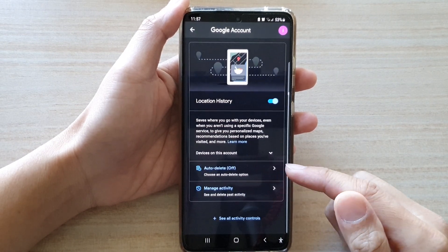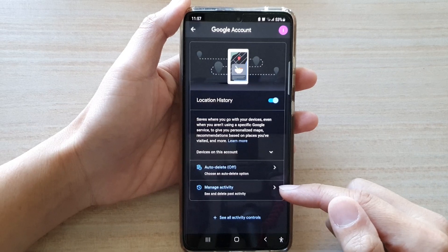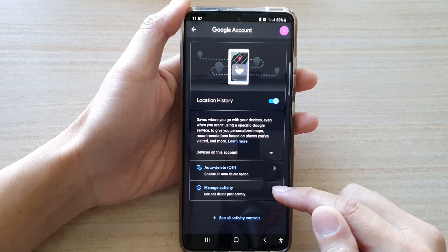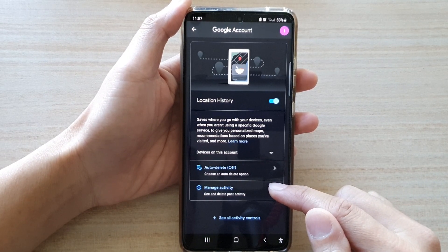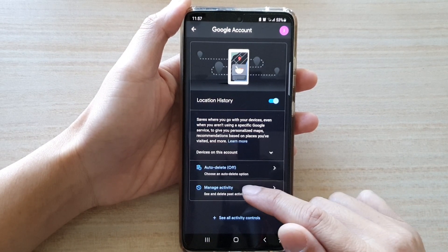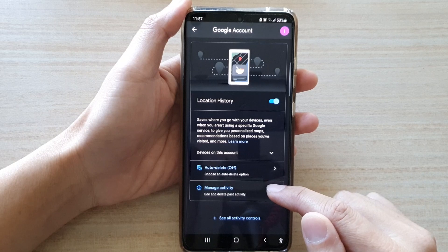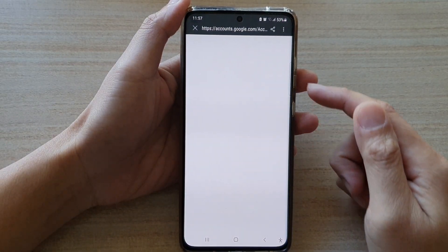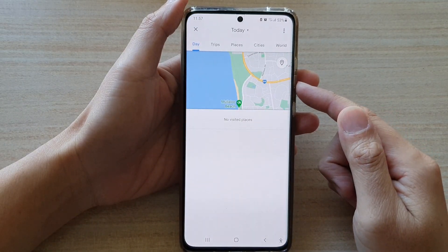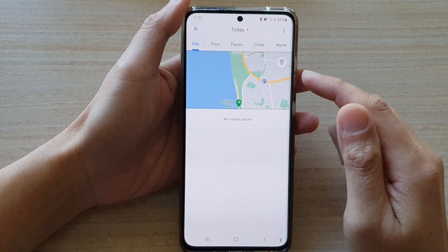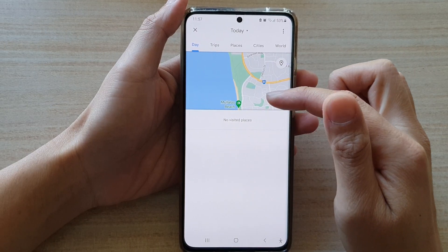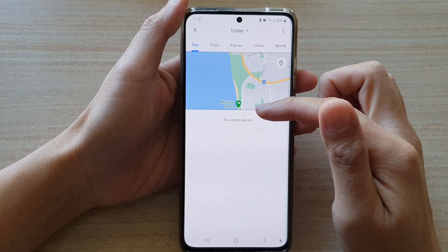If you want to view all the activity or timeline tracking, you can tap on Manage Activity. In here you can also choose to delete your data if you want to.